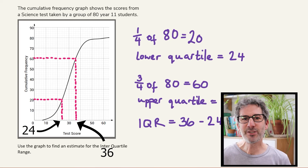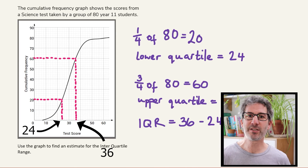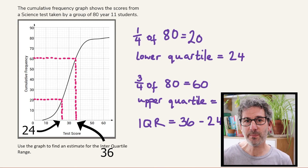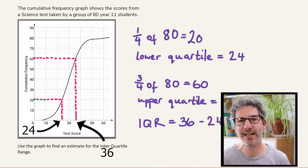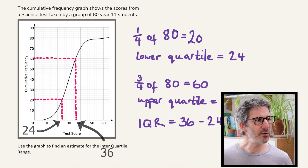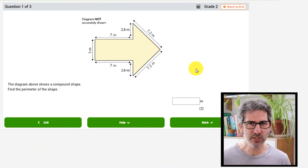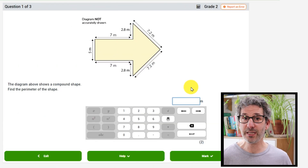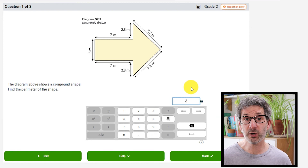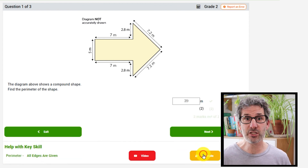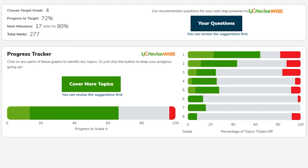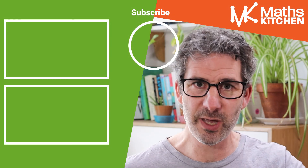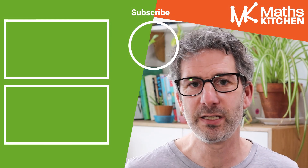You can practice these questions and any other maths GCSE questions over at my website mathskitchen.com — I'll put a link up here and one down in the description. Not only can you practice questions that are automatically marked, but we can keep track of your progress and make recommendations to get you towards your target grade as quickly as possible. So get practicing today — just follow the link up here or down in the description.